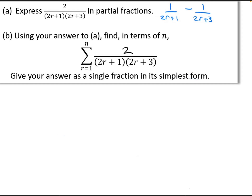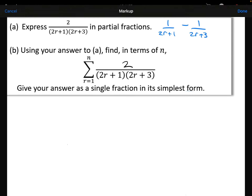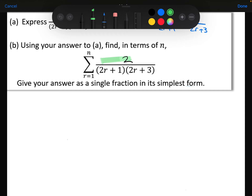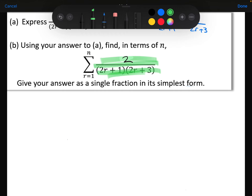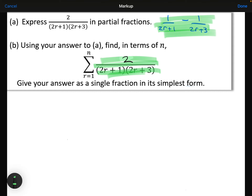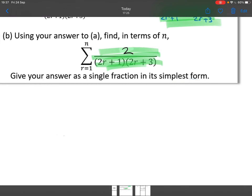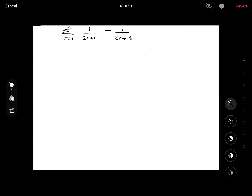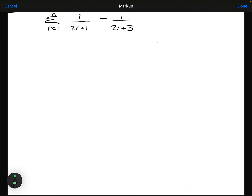We are going to use that answer to find the sum from 1 to N of 2 over (2R+1)(2R+3). The point here is that instead of finding the sum of that single fraction, because we know it's equivalent to the partial fractions from part A, we can find the sum of the partial fractions instead.